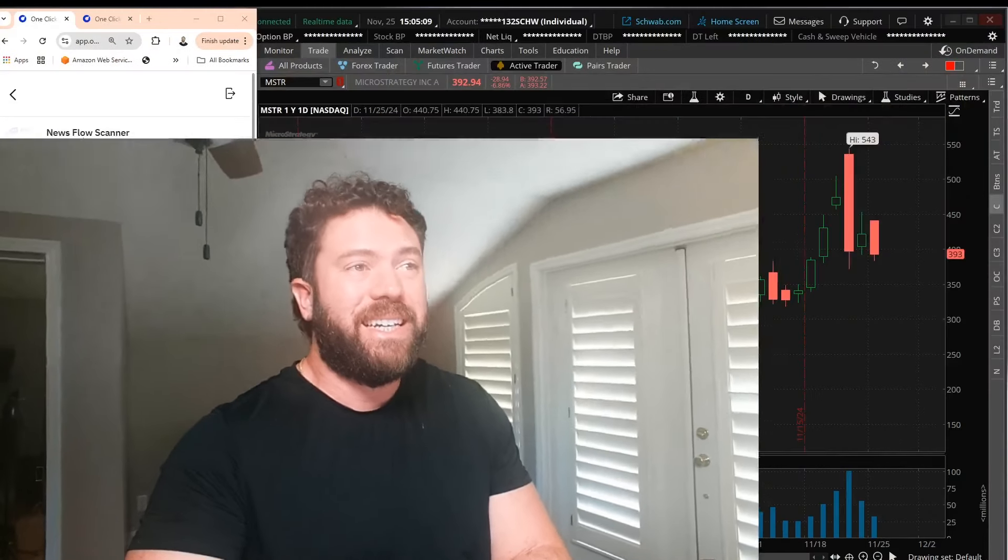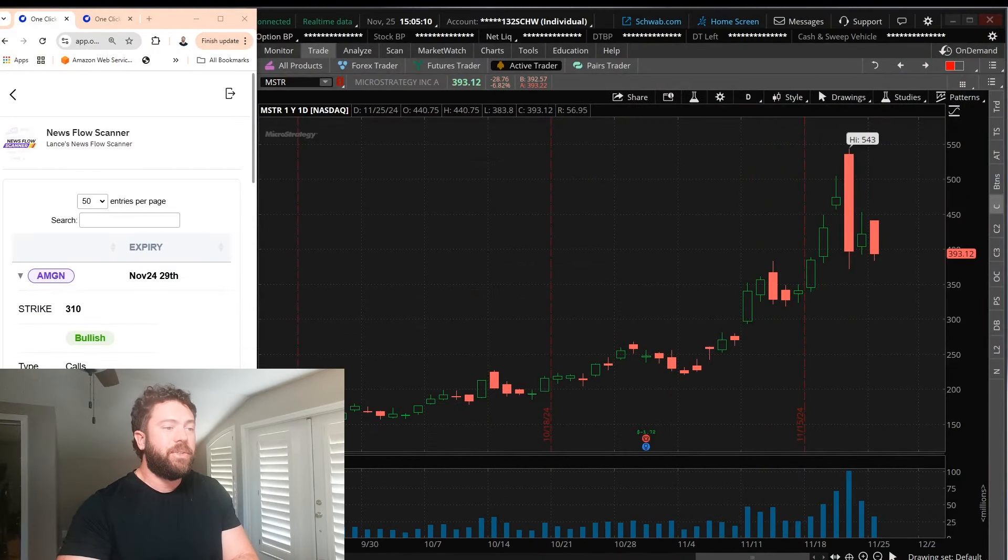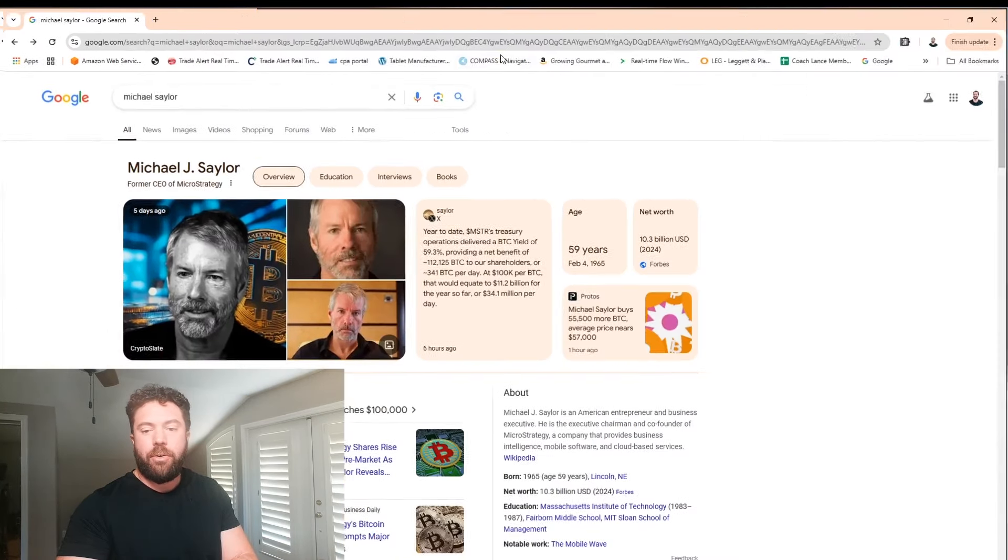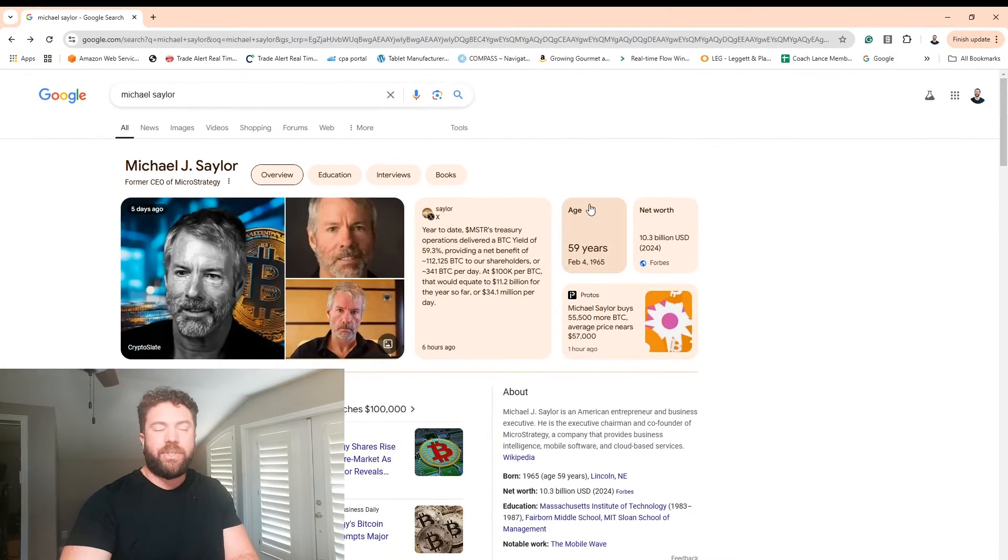All right everyone, we've got a good one today. MicroStrategy, ticker MSTR. You have probably seen this one recently in the news as their CEO, Michael Saylor,